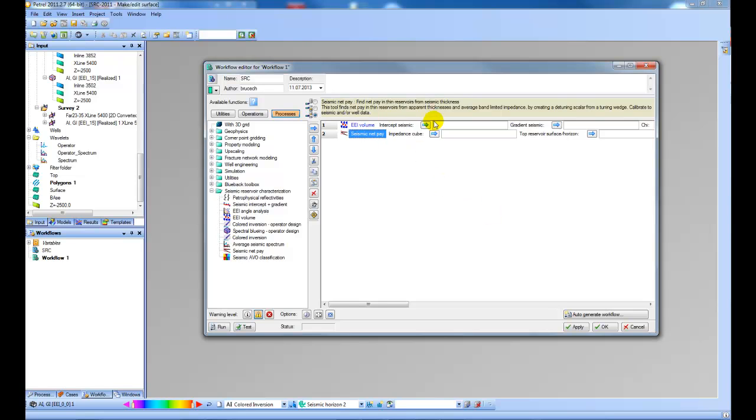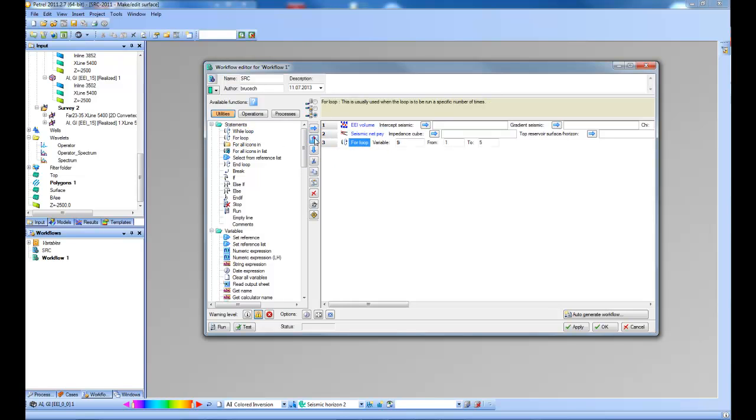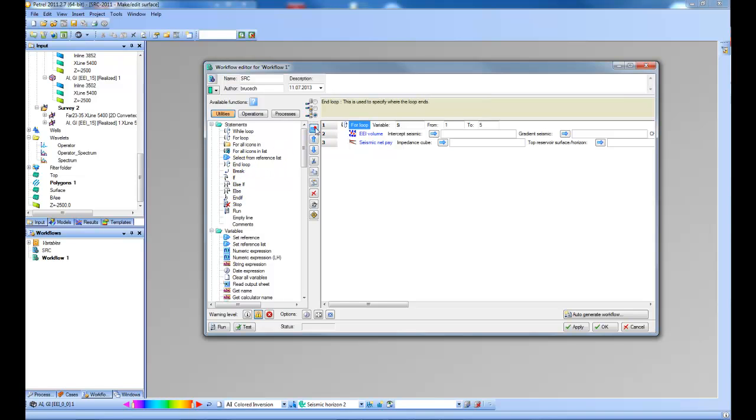So this first tool works by projecting an intercept and gradient together at a specified angle. But what I'm going to do in this example is use a loop to run through different angles between a specified range. So let's just add the loop here. Then also remember to have an end loop.